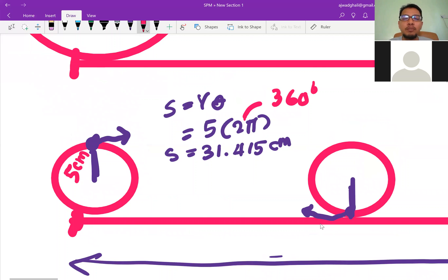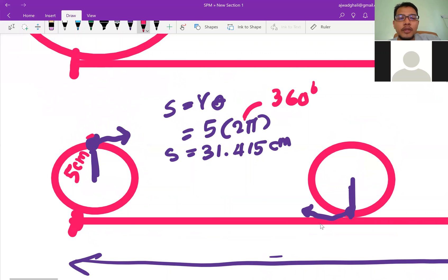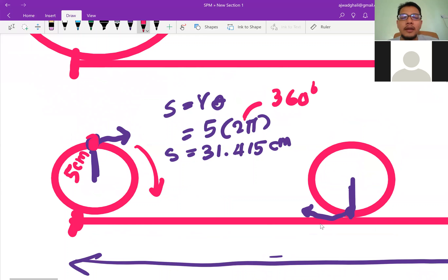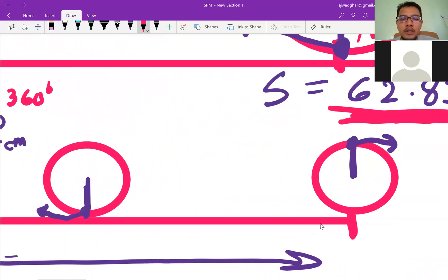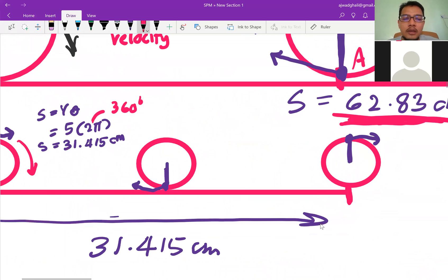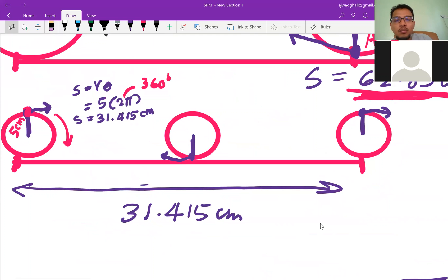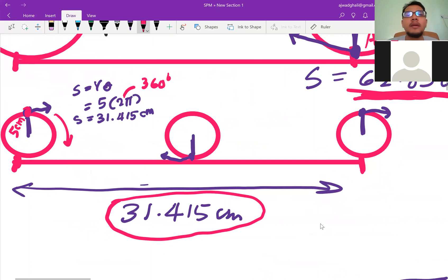the circumference is 31.415 cm. If it rotates clockwise back to its initial position, the displacement will also be 31.415 cm.